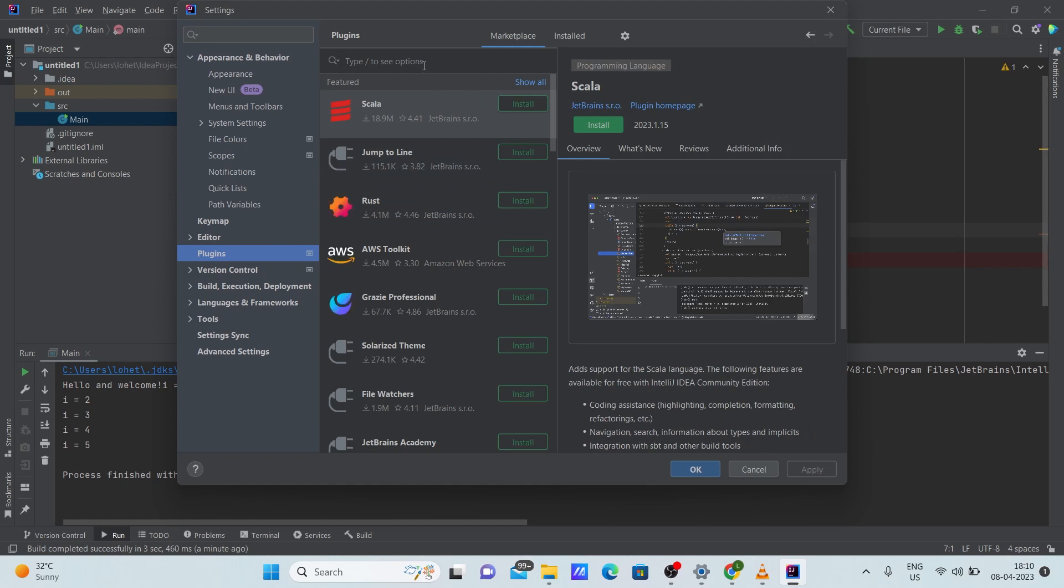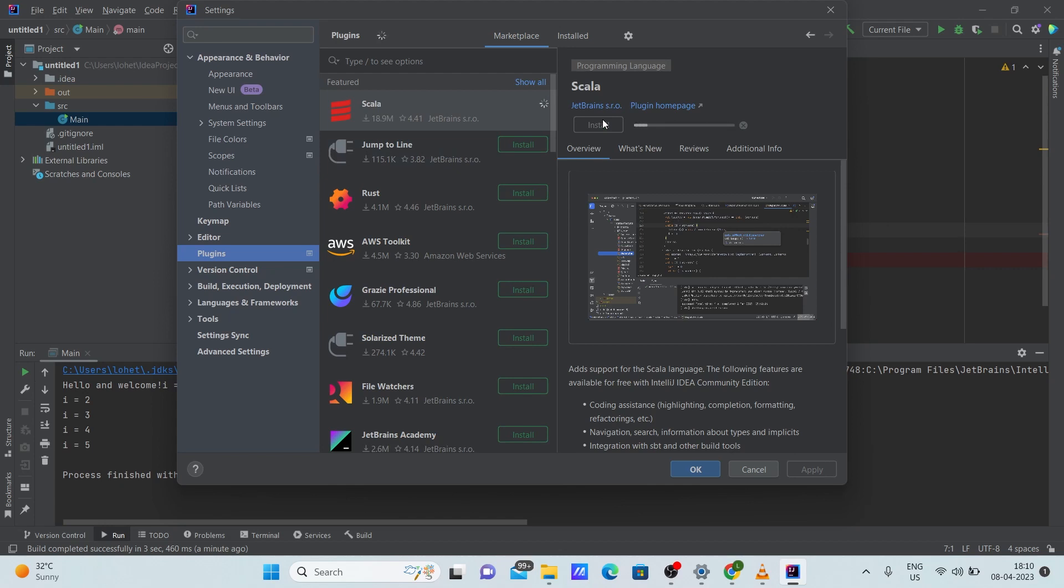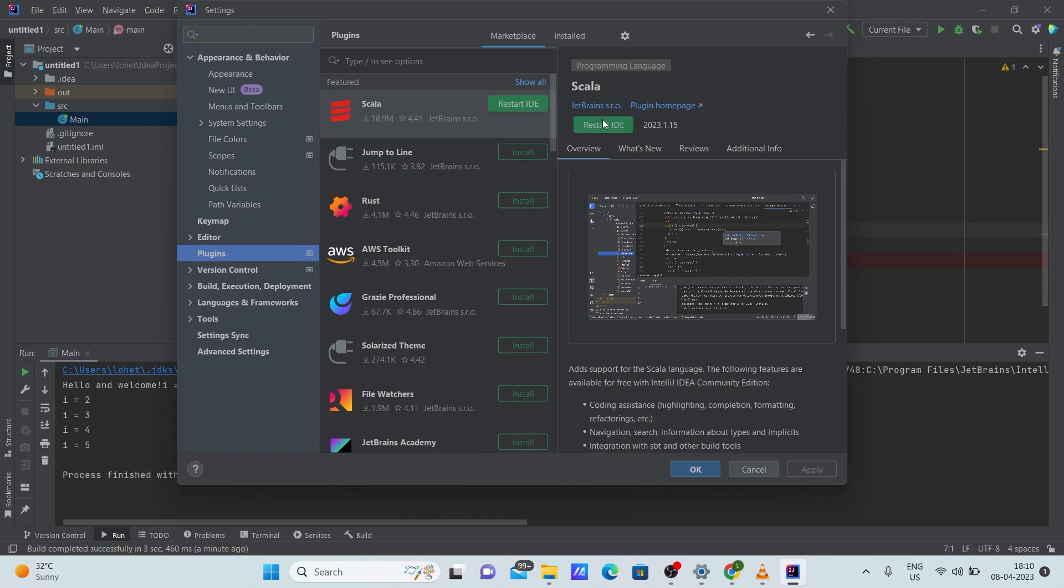Also, if you want to download a plugin, let's say I want to download Scala, click install. So Scala will be automatically installed. Now after Scala has installed, you should restart your IDE. Once you restart your IDE, you'll be able to use Scala in your program.